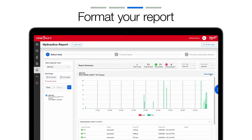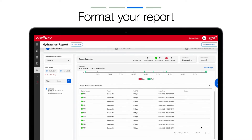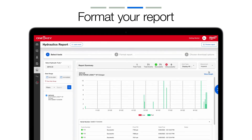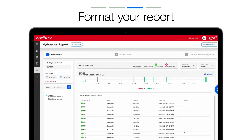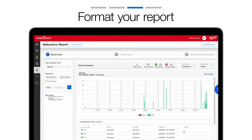If you're looking for a specific pressure associated with an event, this information can still be found in the line item of each event. It will display individual line items by cycle number, results, and final PSI in imperial or bar in metric. You can hover over each event on the graph to get more information.